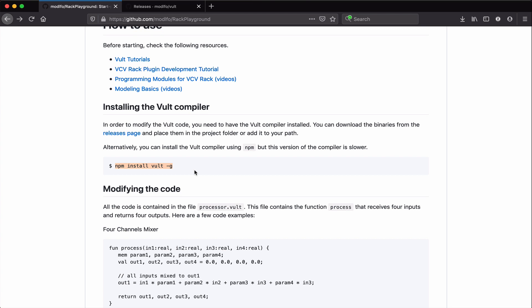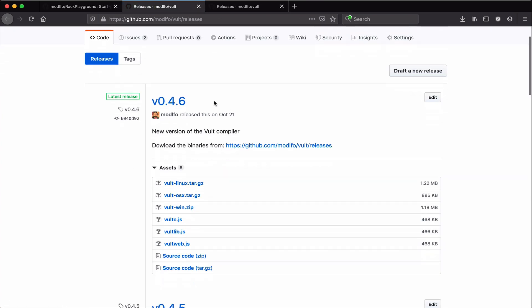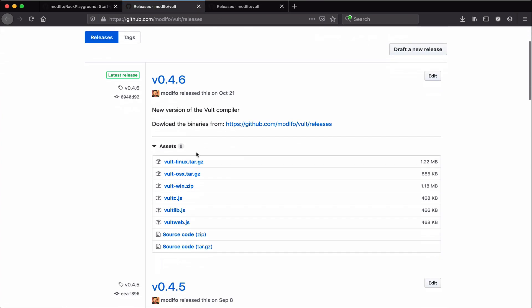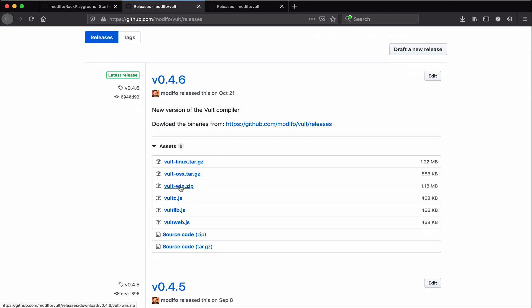But the main difference is that this version of the compiler is in JavaScript, and it's like four times slower than the native binary. You can get the native binary - I have the link here - and these are the releases. You can get the binaries for Linux, Mac, and Windows.